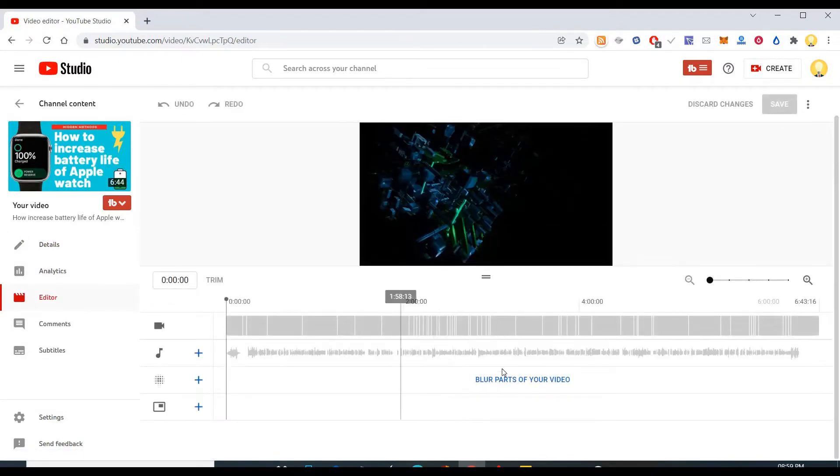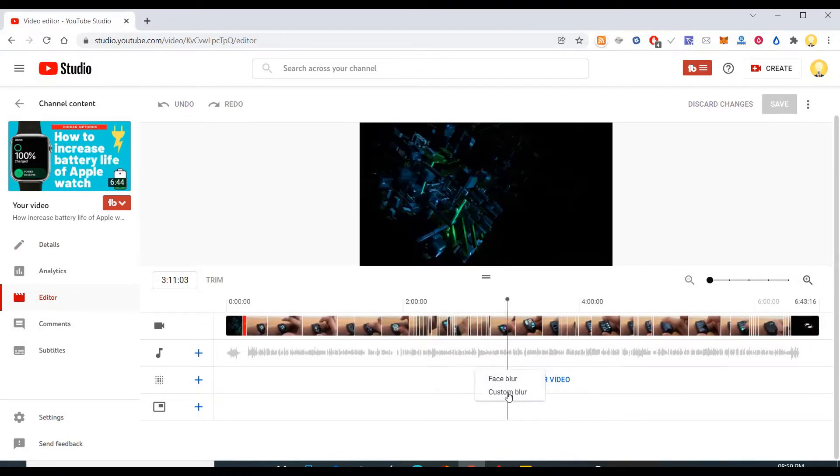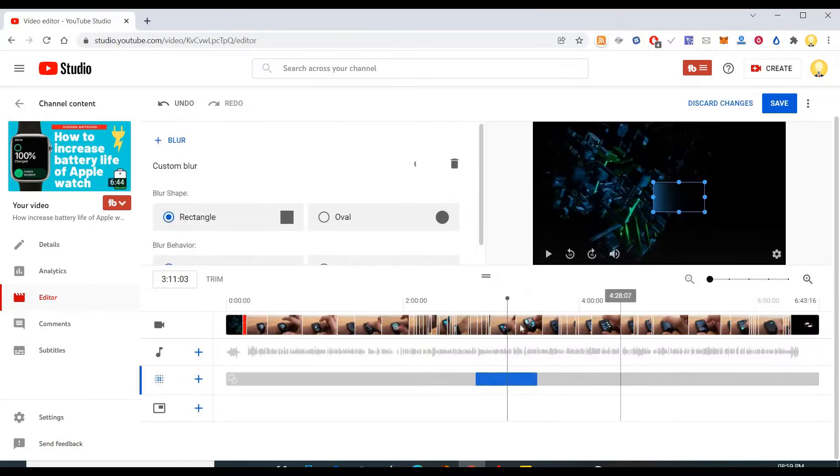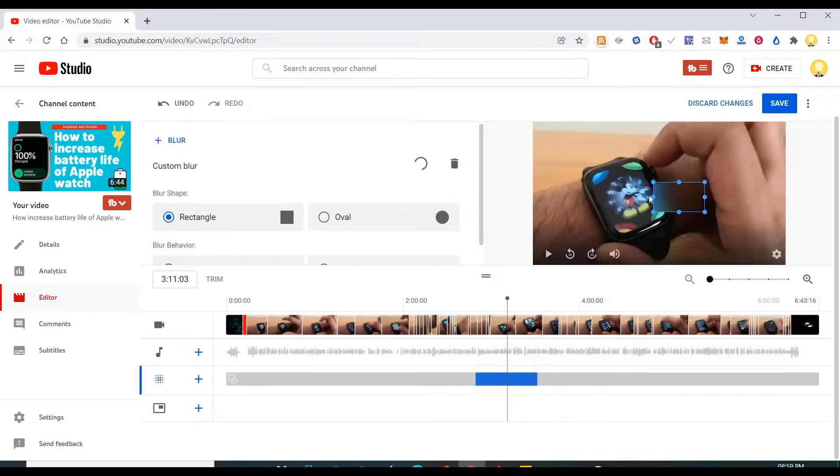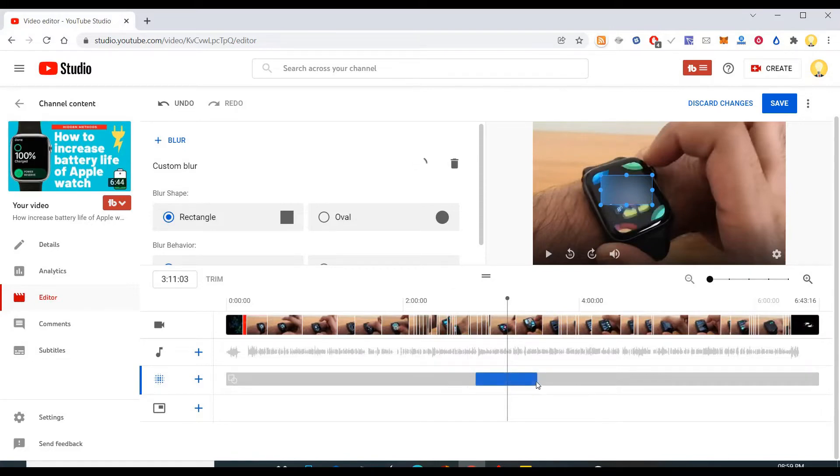So after doing all those changes, say for example in this video I want to blur a part of the video. So I'll come here and say I can blur that part out and I can choose what is the area that I need to blur, the timeline that I need to blur. Right, so all those things I can choose.